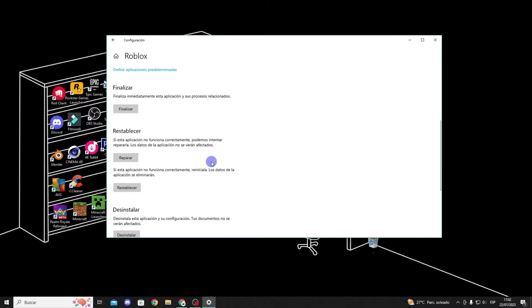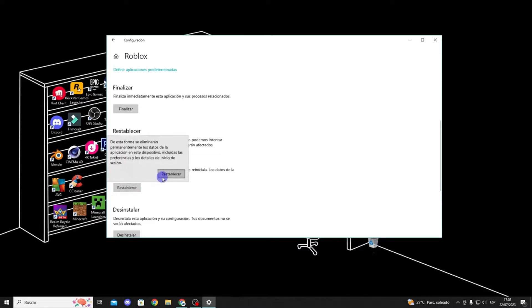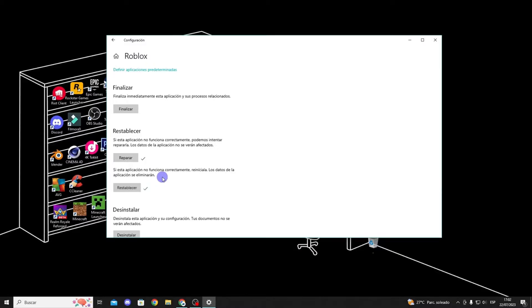Once in advanced options, scroll down and look for this option here, the reset button and also the repair button. You can try both, first click on the reset button to see if it fixes the problem.